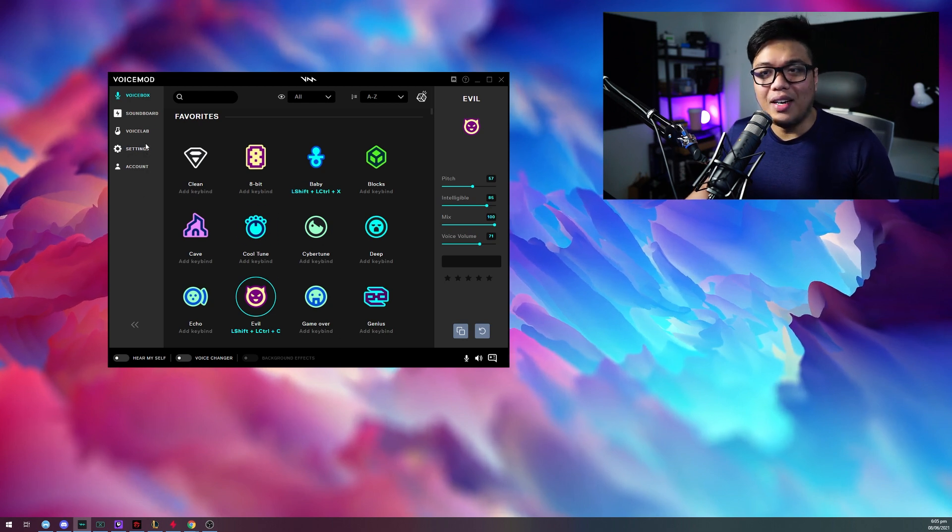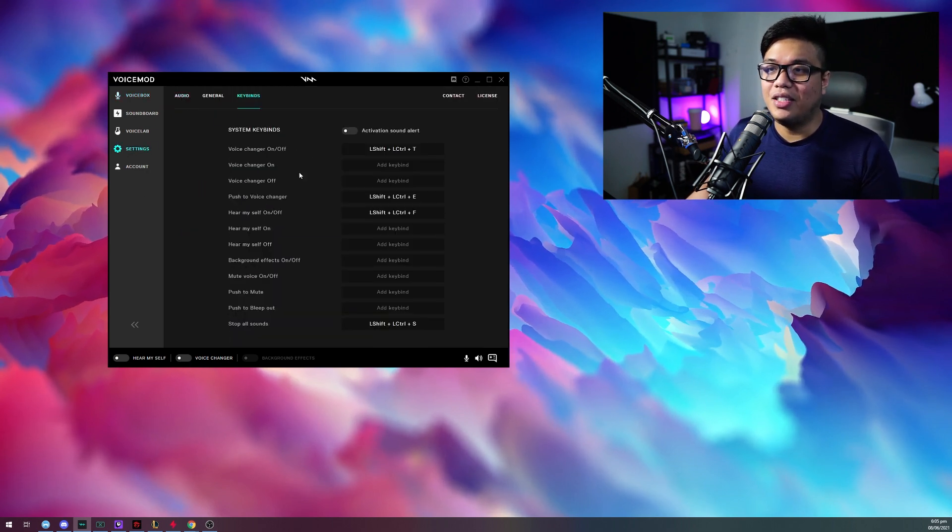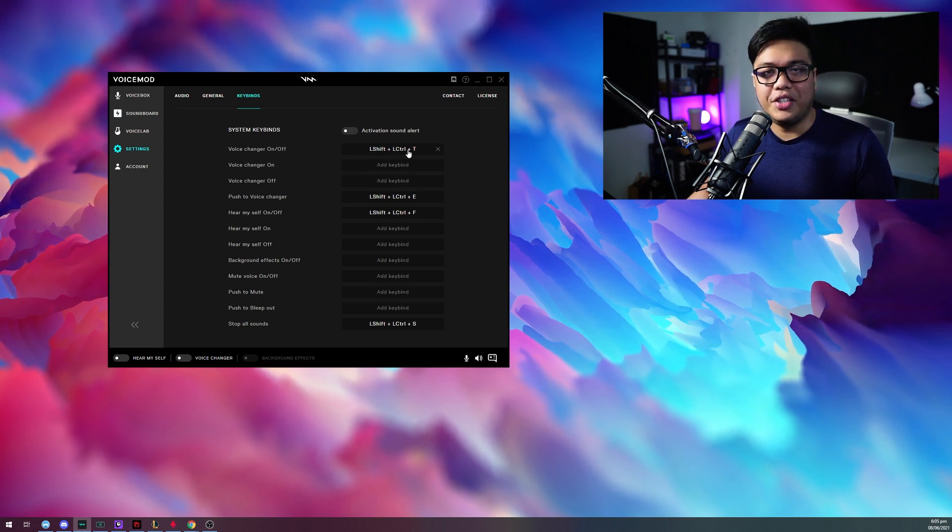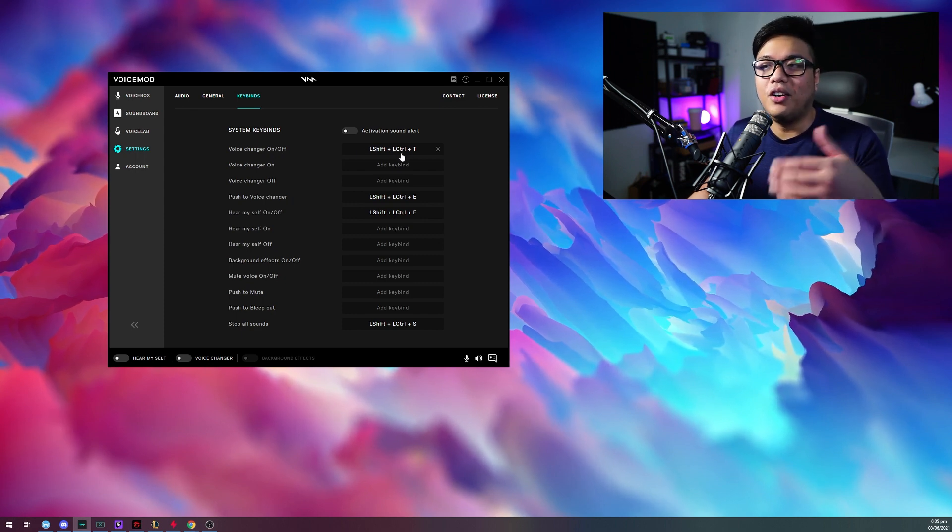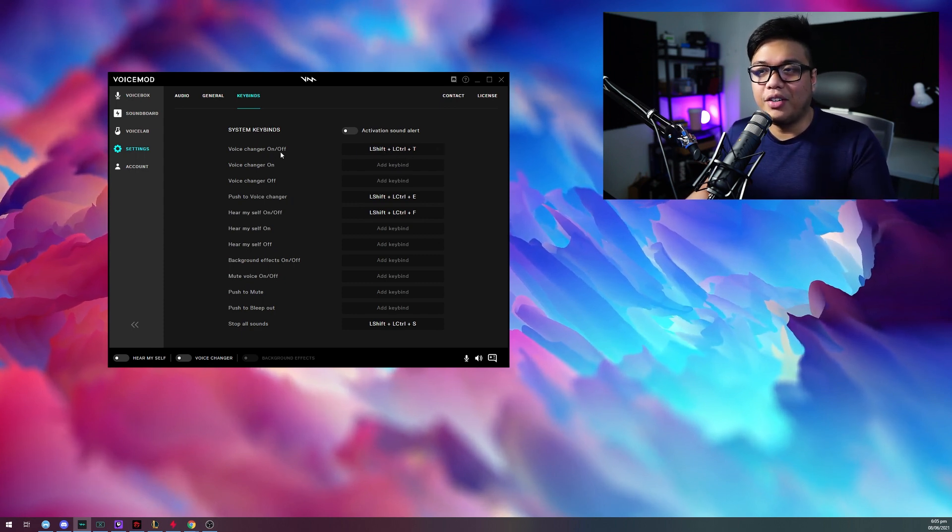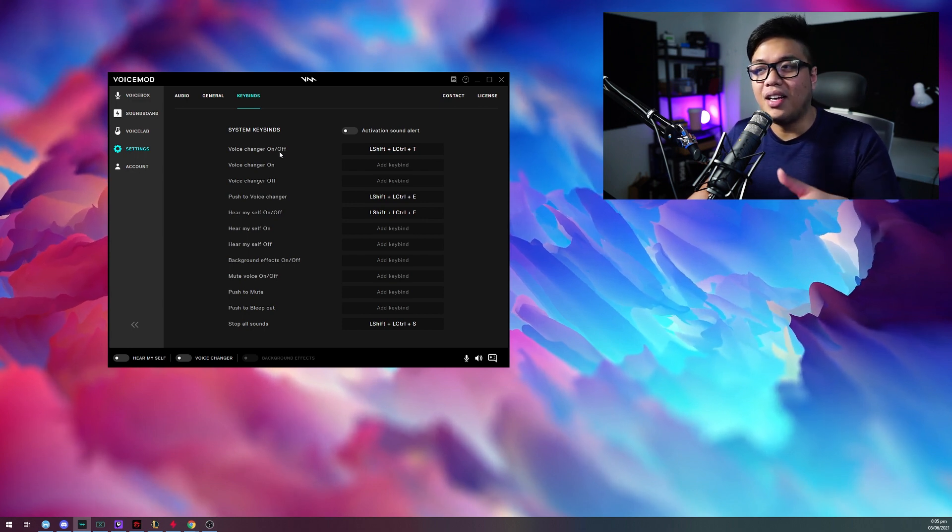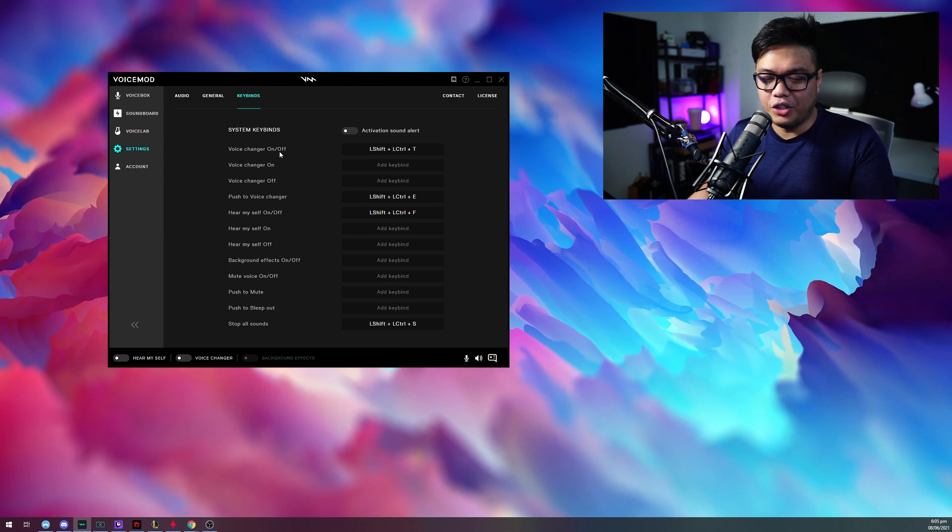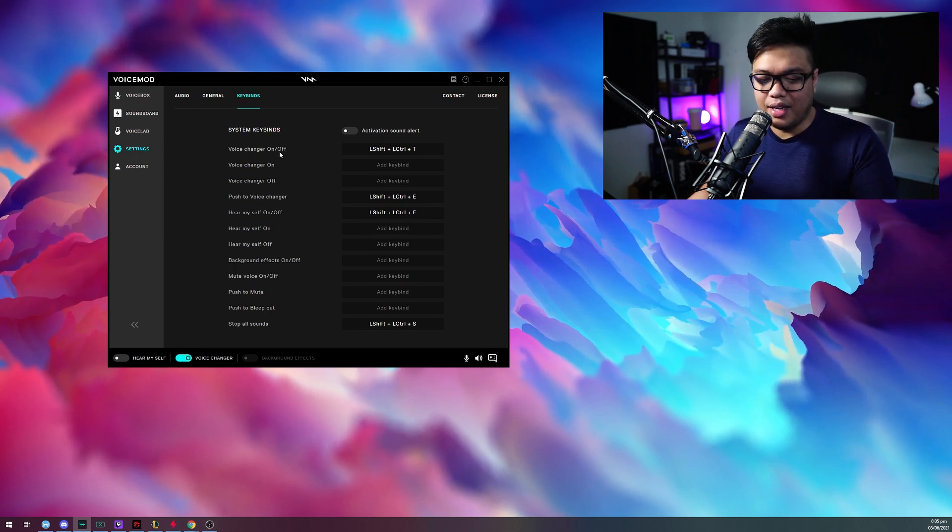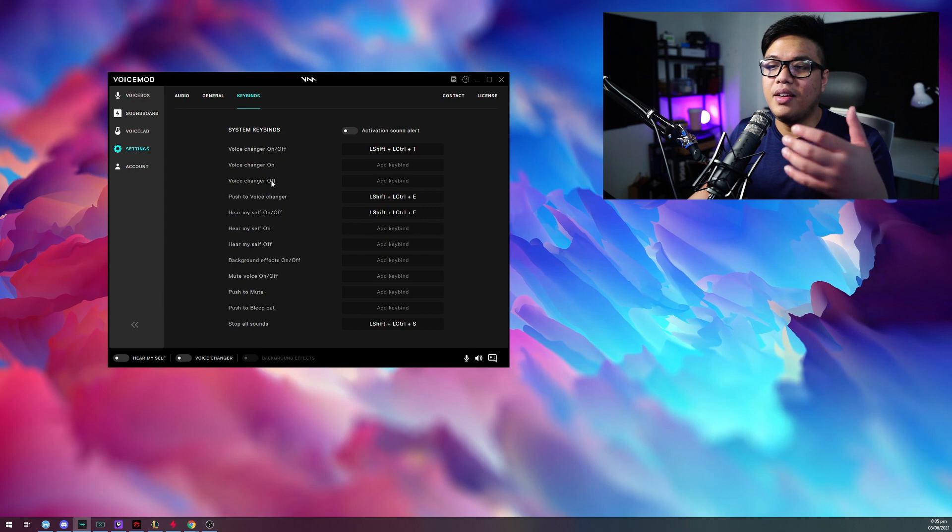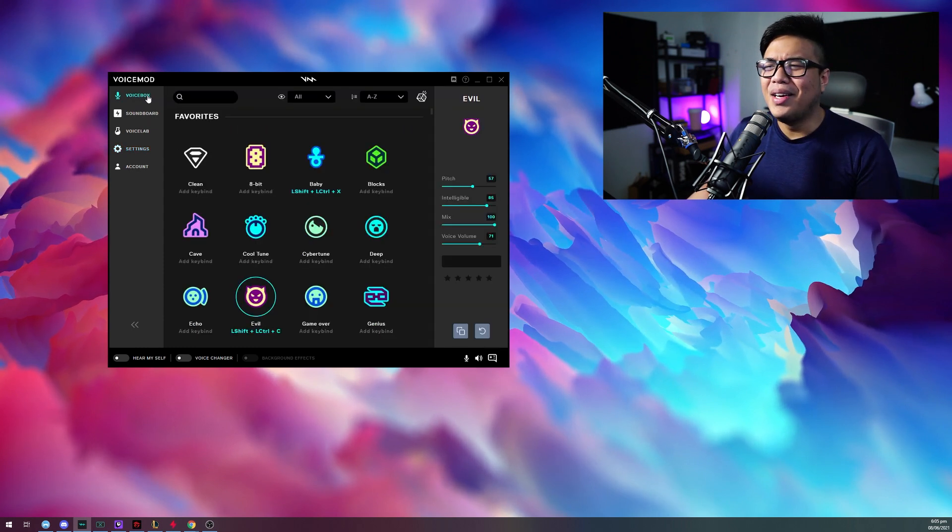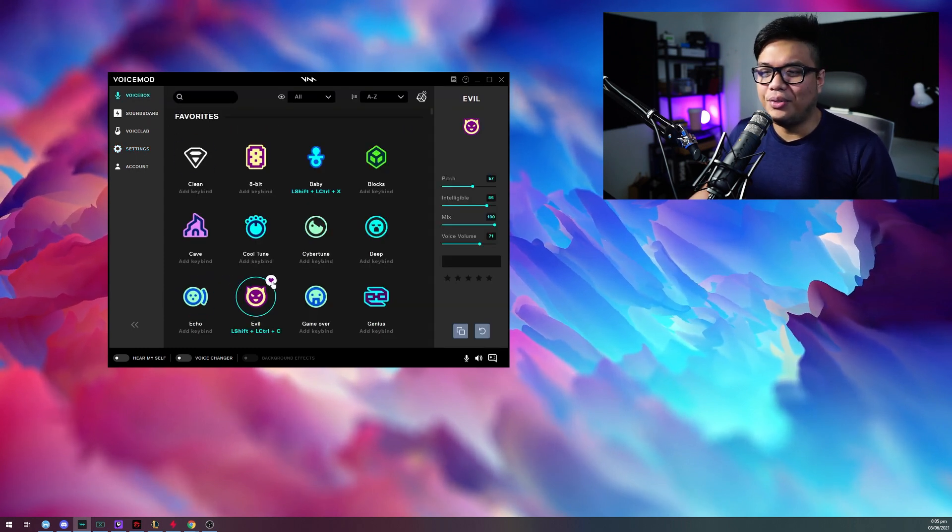You can also actually change the other keybinds as well. So if you want to turn off and on your voice changer, you pretty much have the option to. So right now it's configured, turning on the voice changer means that I will have to press left shift, left control, then boom! Now my voice should be different and then I'll turn it off again. There you go. The voice changer is off. So it's actually super easy to use.